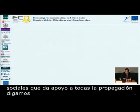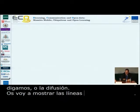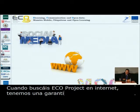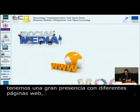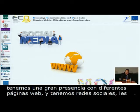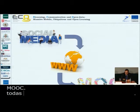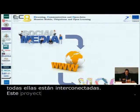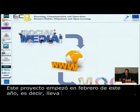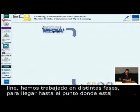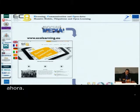I'm going to show you the guidelines of what a user can find when searching for the IACO project on the internet. We have a strong presence with our websites and social media networks that we are strongly working with and supporting every community. We have the portal with the MOOCs and all of them are connected. This project started in February this year, so less than a year it's been online. We created the main website, Ecolearning.eu.